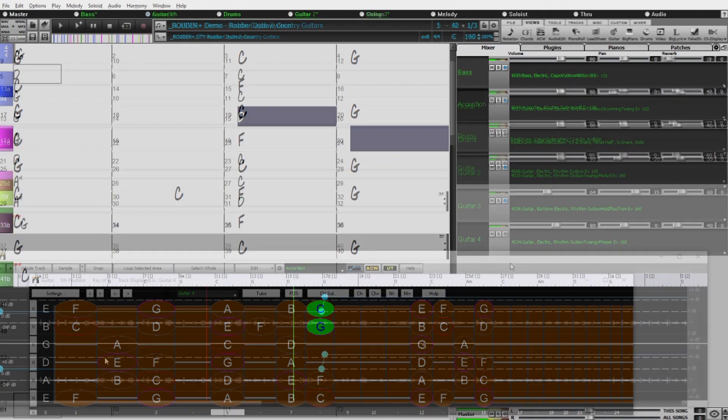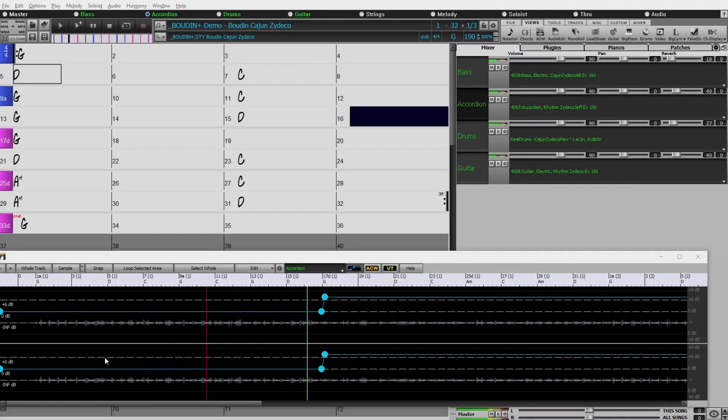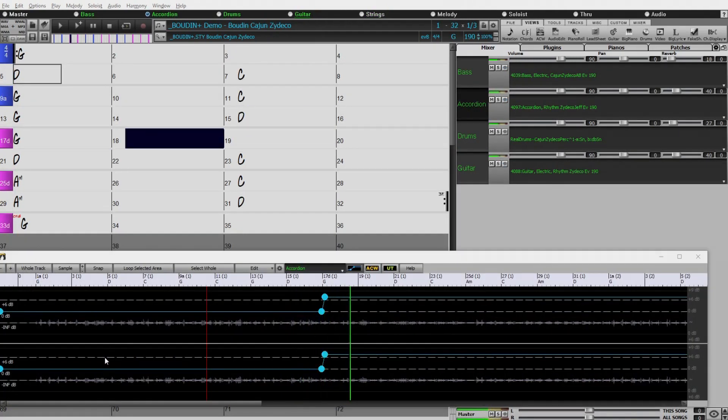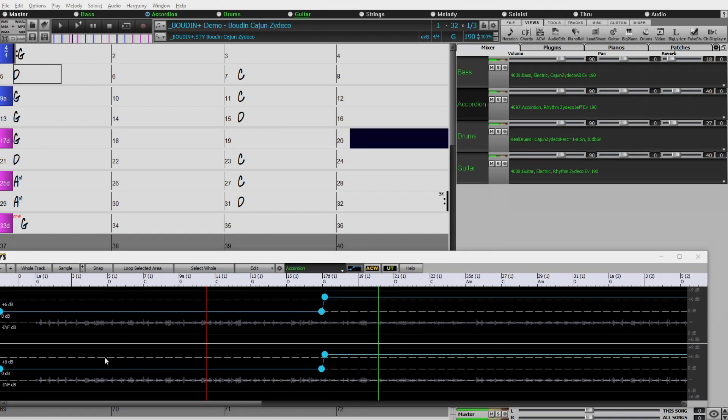Also by request, we've included new Cajun and Zydeco Reel Tracks, with drums, washboard, basses, guitars, and accordion.